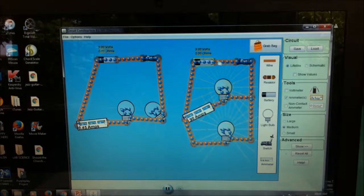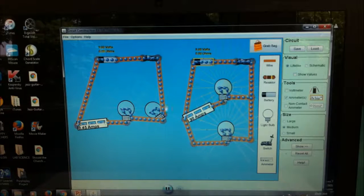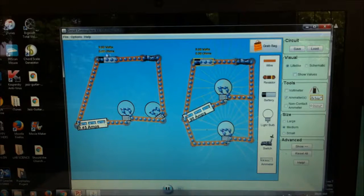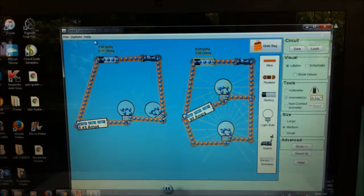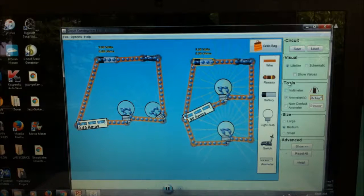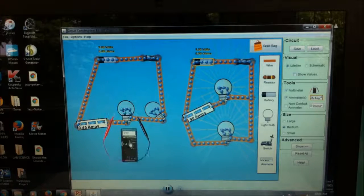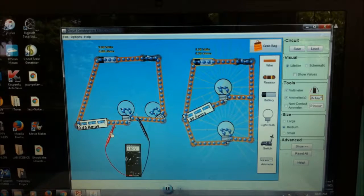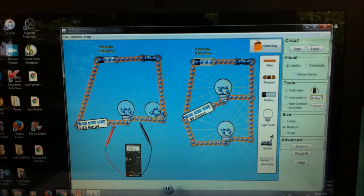In the parallel circuit, this voltage is distributed evenly to each bulb. In the series circuit, since it's a single path, the 9 volts are divided between the two bulbs. The voltage for each bulb is less than the battery voltage. To find out, get a voltmeter from the tools. Let's see the voltage of this bulb — it's 4.5 volts, which is half of 9.